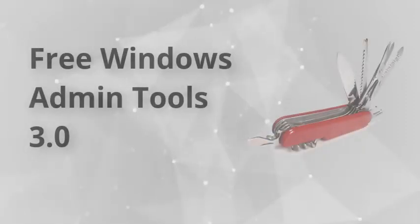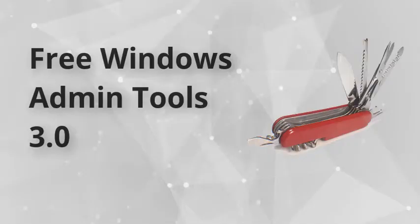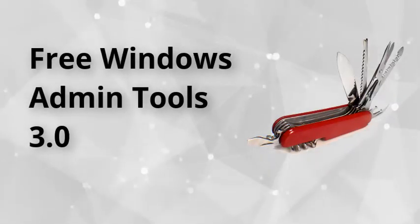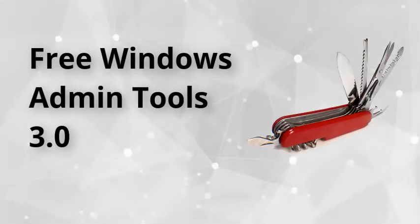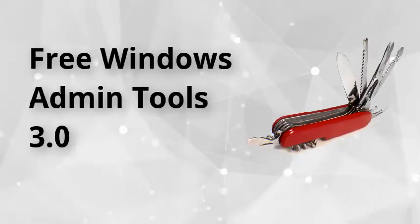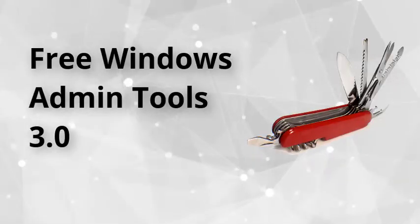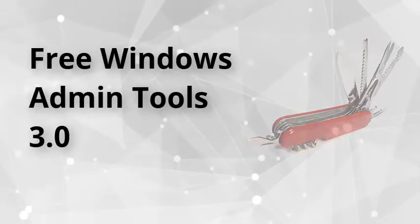ManageEngine offers a free tool that can be used for day-to-day desktop management. This free tool comes from the Desktop Central family with absolutely no hidden costs.